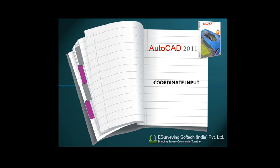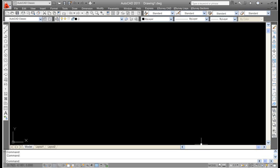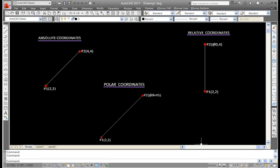Coordinate Input. To create any engineering drawings it is necessary to know the coordinates of all the points. In AutoCAD there are three coordinate input systems: absolute, relative and polar.